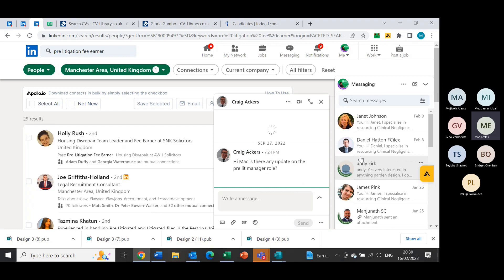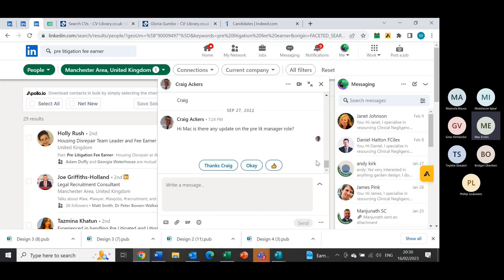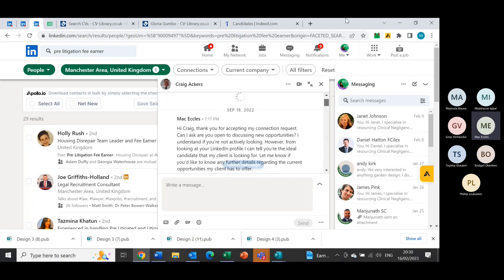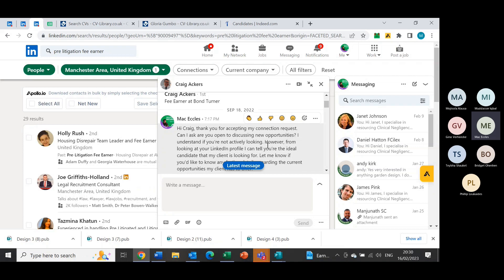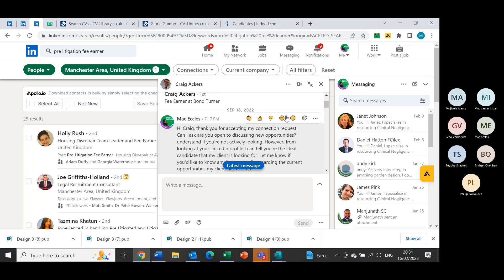So like this dude here, I'll make it big. Hi Craig, thanks for accepting my connection request. Can I ask, are you open to discussing new opportunities? I understand if you're not actively looking. However, from looking at your LinkedIn profile, I can tell you're the ideal candidate. I just go on basically prompting them to respond back to me. If they don't respond back to me again, I'll hit them with another message to the point where they respond back to me and say I'm not looking. The response I'm looking for is, right, well let me hear what you've got. Once they've said that, I go into what job roles I've got for them.